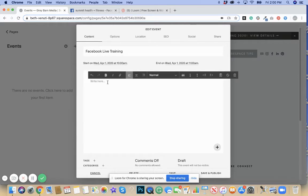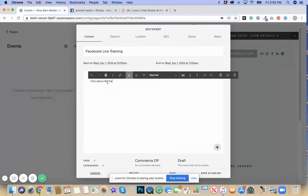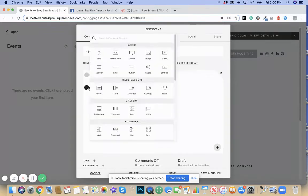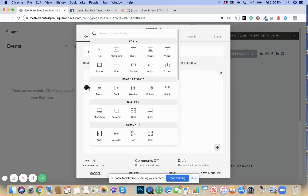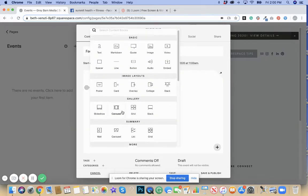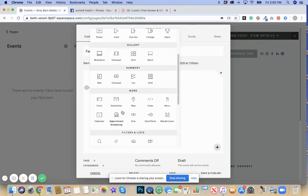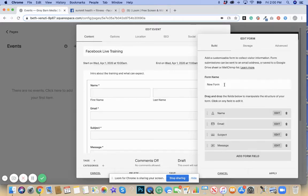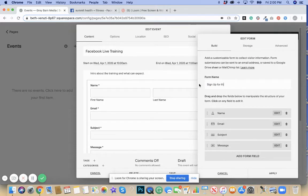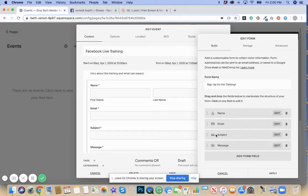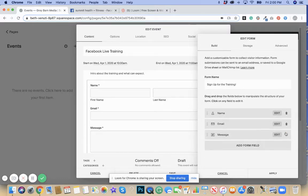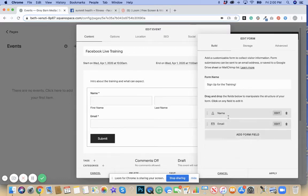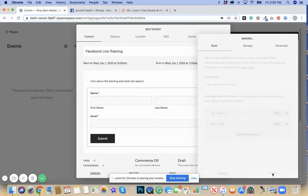Here you can write an intro about the training and what people can expect. You publicize it enough in advance, you can even add form fields. Say sign up for the training. You maybe just need the name and the email of the individual that wants to sign up for your free training and hit apply.